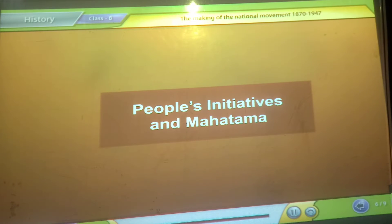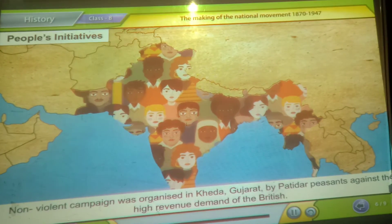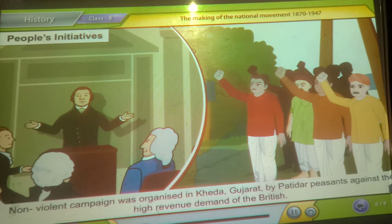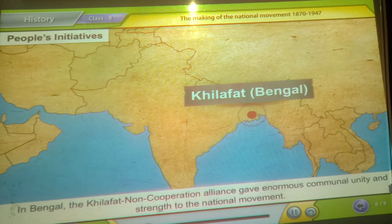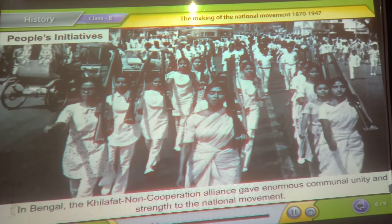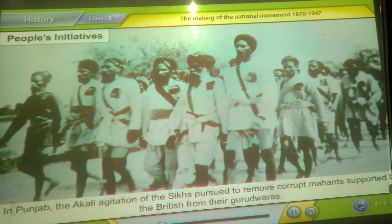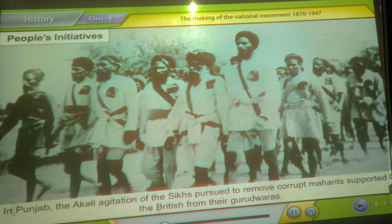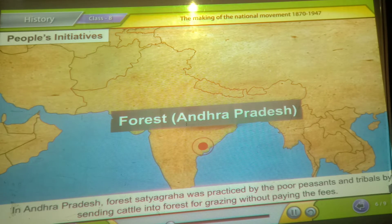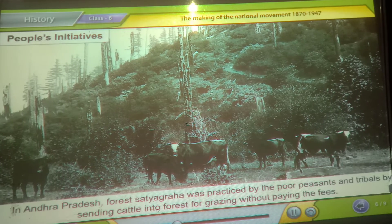People's initiatives. A non-violent campaign was organized in Kheda, Gujarat, by Patidar peasants against the high revenue demands of the British. In Bengal, the Khilafat non-cooperation alliance gave enormous communal unity and strength to the national movement. In Punjab, the Akali agitation of the Sikhs sought to remove corrupt mahants supported by the British from their Gurdwaras. In Andhra Pradesh, forest satyagraha was practiced by poor peasants and tribals by sending cattle into forests for grazing without paying the fees.